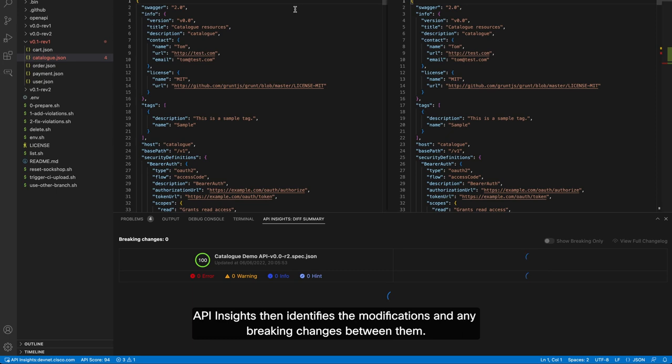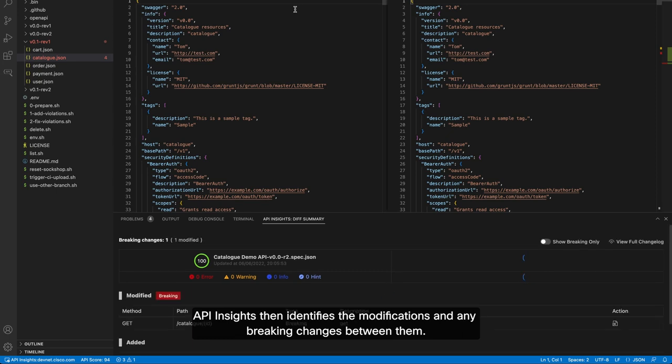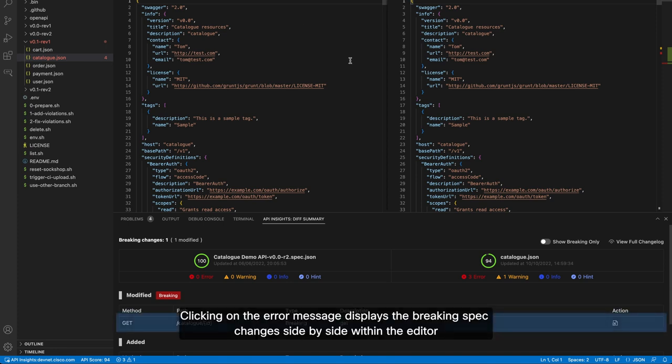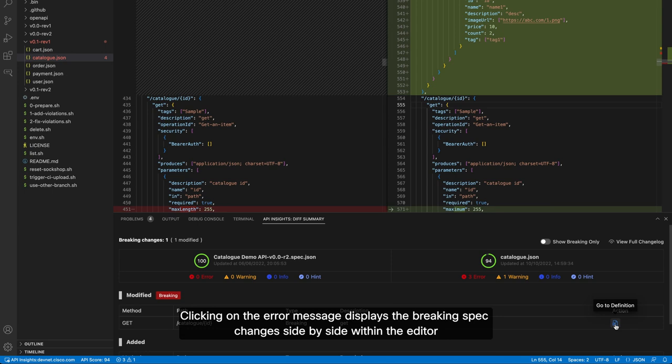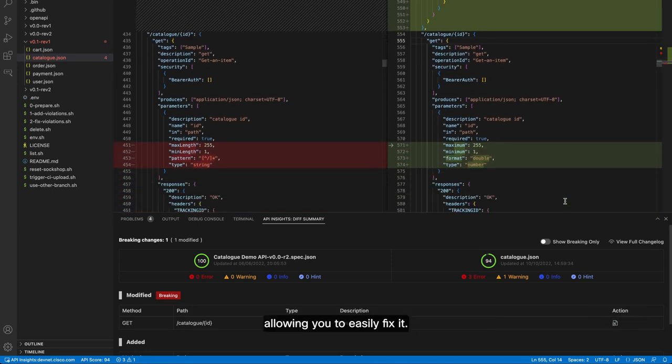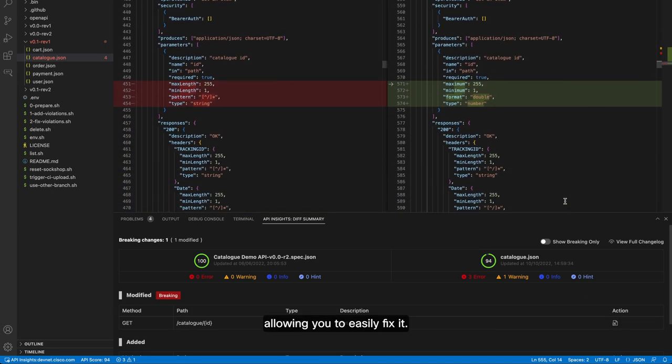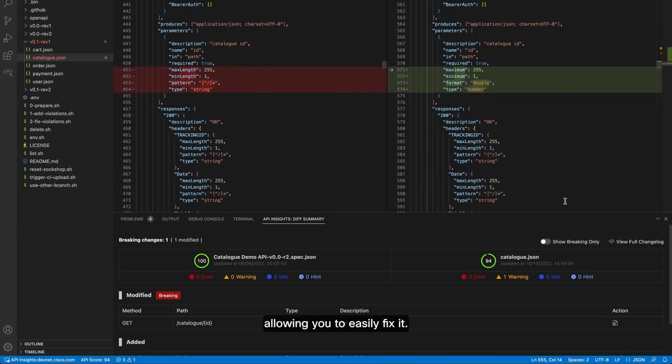API Insights then identifies the modifications and any breaking changes between them. Clicking on the error message displays the breaking spec changes side-by-side within the editor, allowing you to easily fix it.